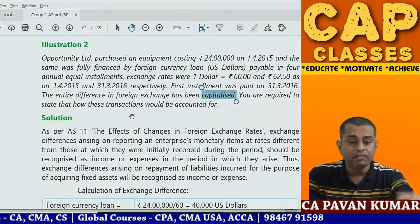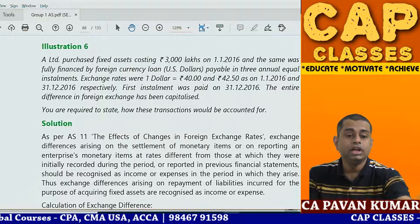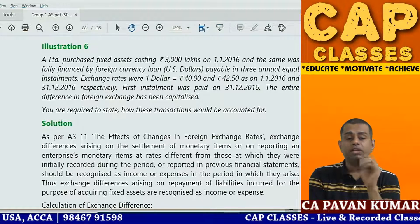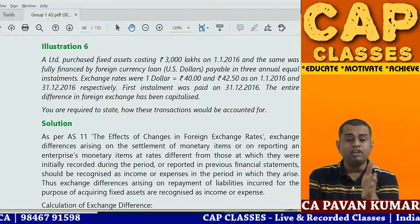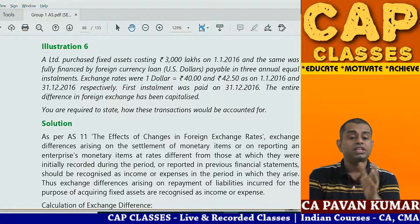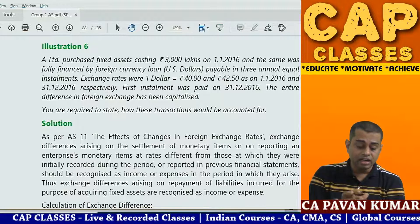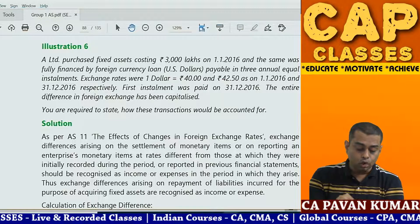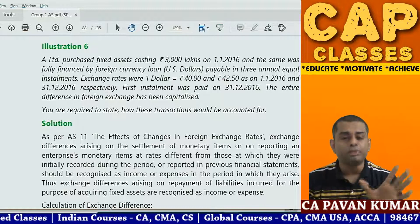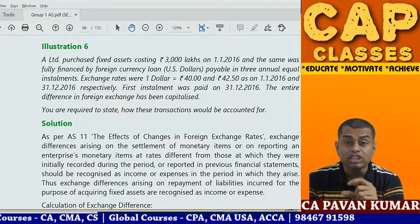Illustration 6 — Year Limited purchased fixed assets costing 300 lakhs on 1st January 2016, fully financed by foreign currency loan in US dollars payable in three annual equal installments. Exchange rate: 1 USD = 40 rupees on 1st January 2016, and 42.50 rupees on 31st December 2016. 300 lakhs divided by 40 rupees = 75 lakh dollars. Loss = 75 lakh dollars into 2.50 rupees = 187.5 lakh rupees. If you do not avail Para 46A exemption, charge to P&L; if you avail it, capitalize 187.5 lakh rupees to the asset.